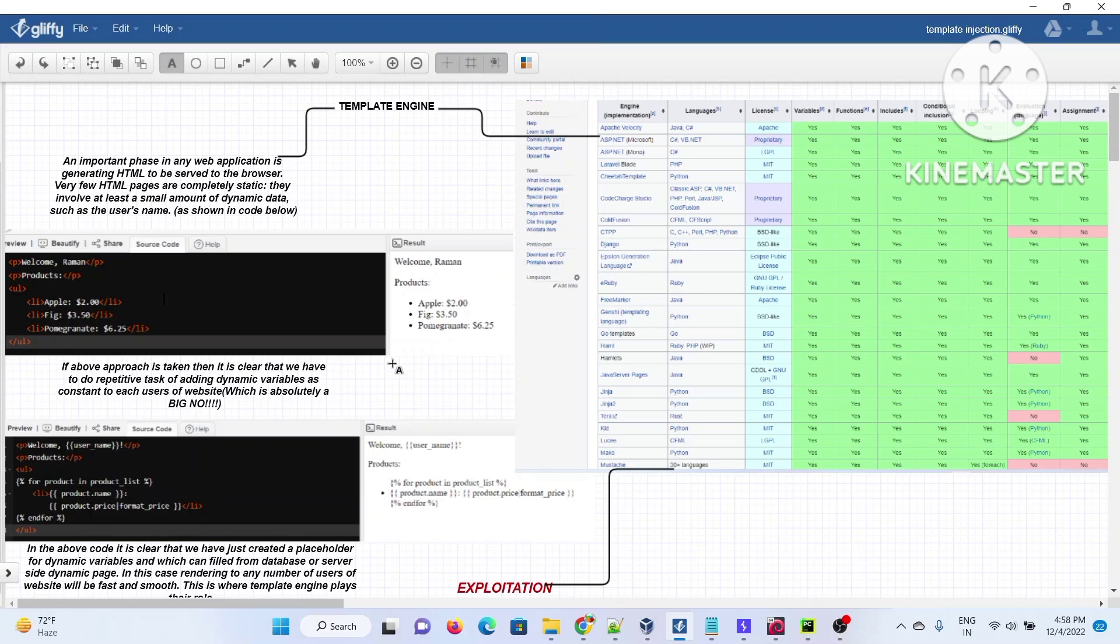Whenever you go to e-commerce applications, you'll find a checkout page. In the checkout page, you'll mostly see two kinds of parameters: first, the value of all items you've chosen, and second, the username through which you've logged into the application.